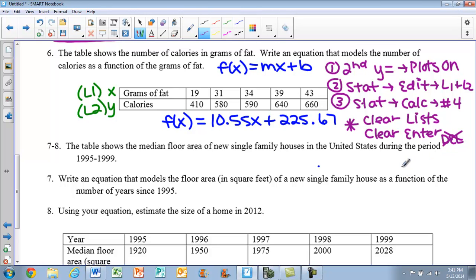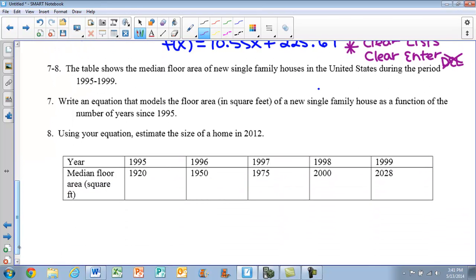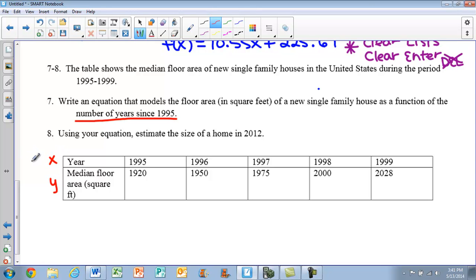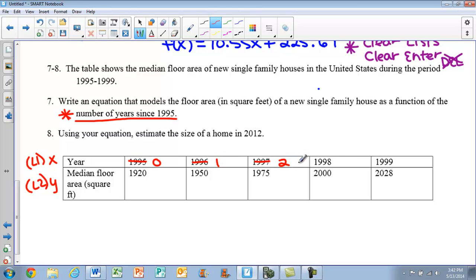For our last example, the table shows the median floor area of new single-family houses in the US from 1995 to 1999. We need to write an equation modeling floor area as a function of years since 1995. Our first rows are x values and second rows are y values. Instead of entering the actual years, we convert to years since 1995: 1995 is 0, 1996 is 1, 1997 is 2, 1998 is 3, and 1999 is 4.